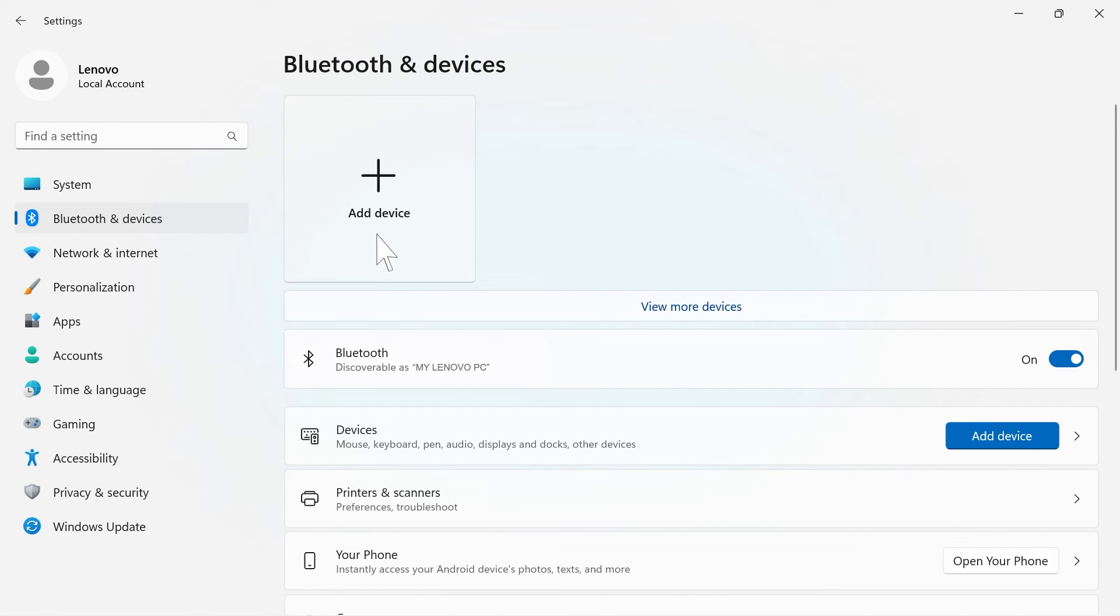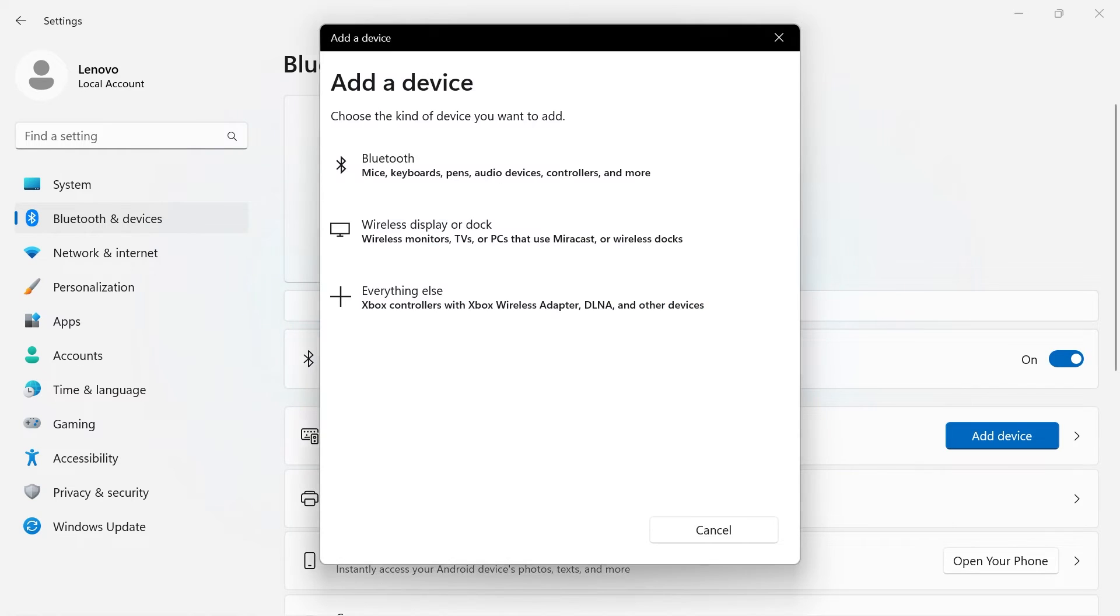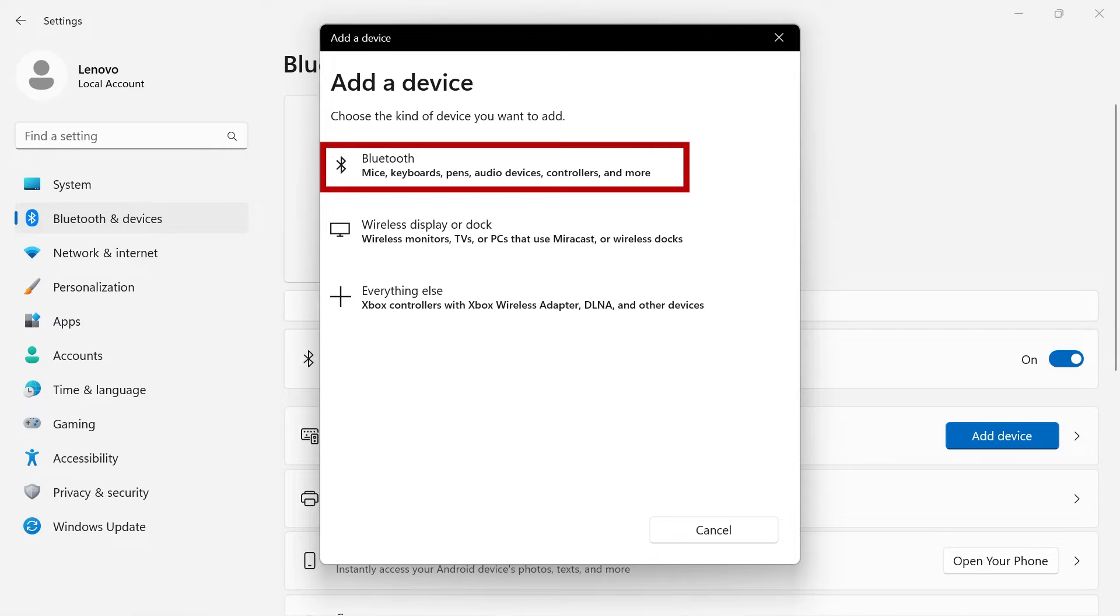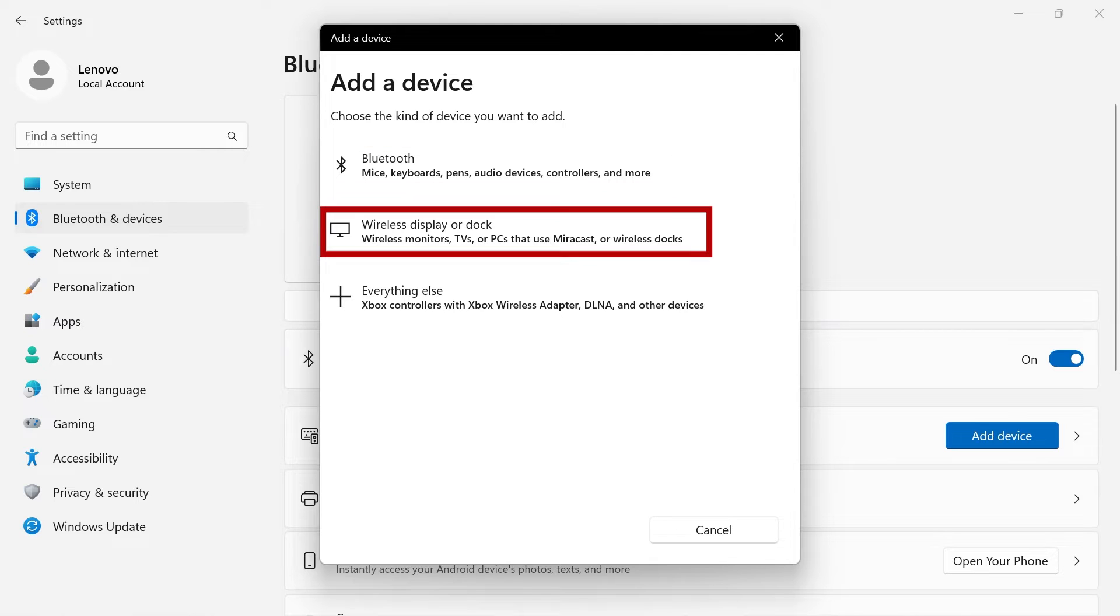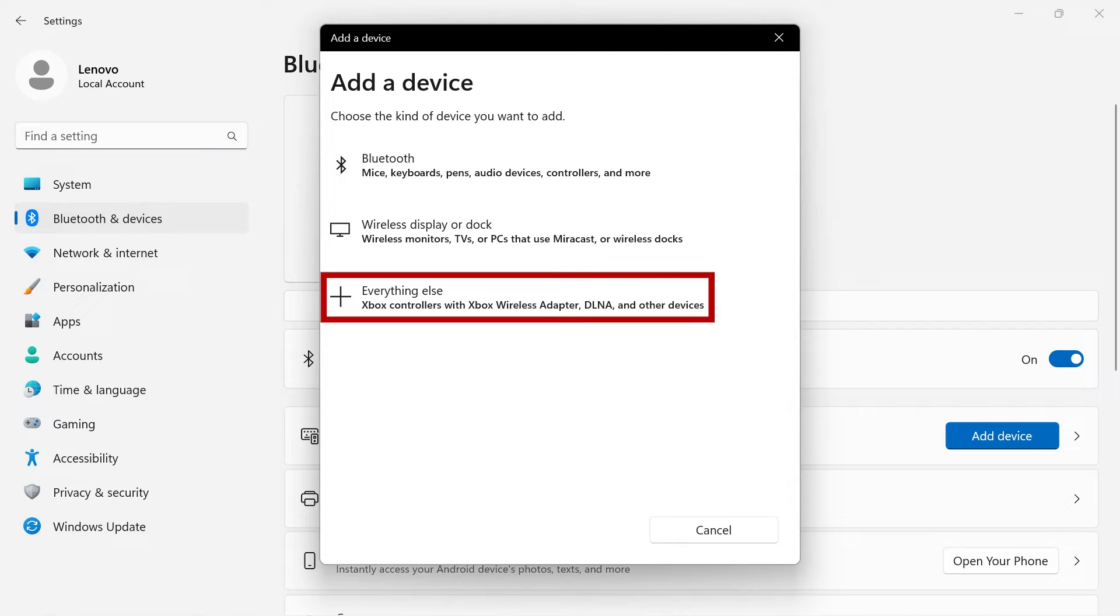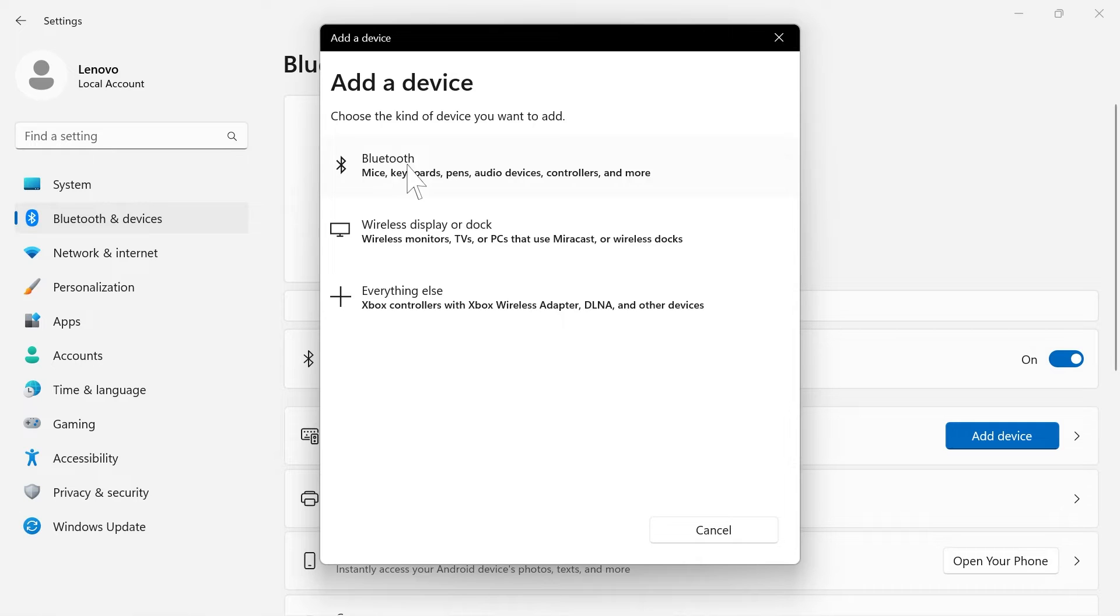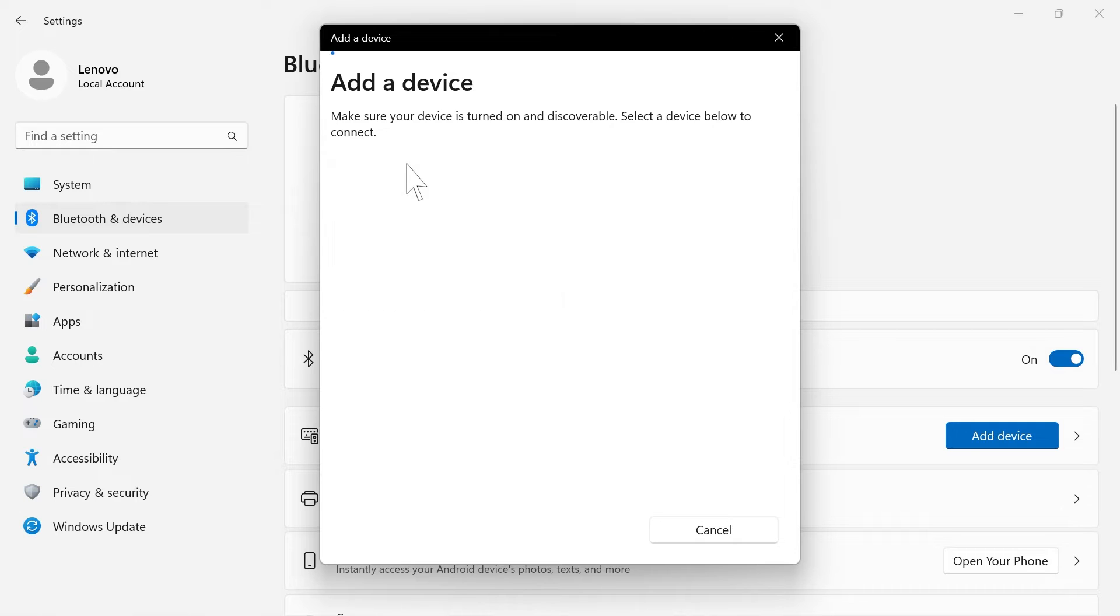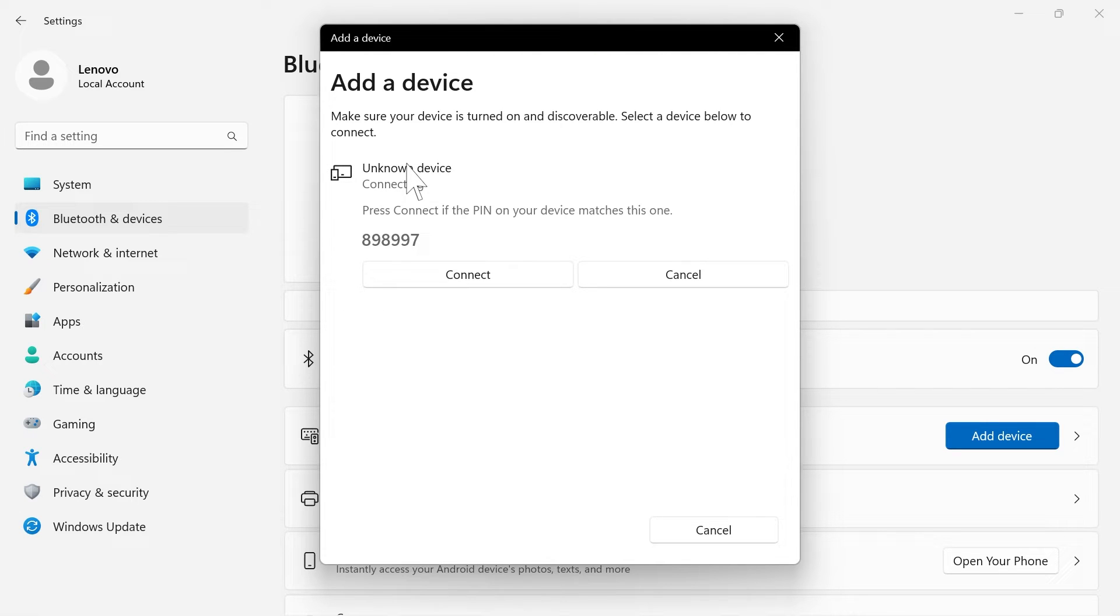To add a new device, click the Add Device box at the top of the screen. From here, you will need to choose what device you want to add. Select between Bluetooth, Wireless Display or Dock, and everything else. After you make your selection, follow the on-screen instructions until your device is connected.